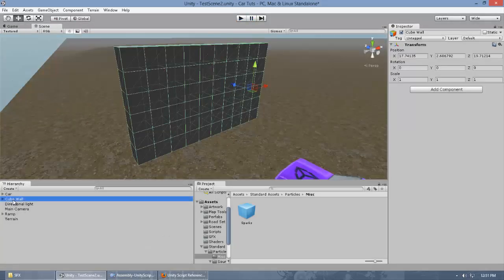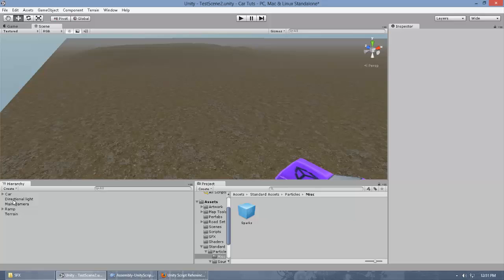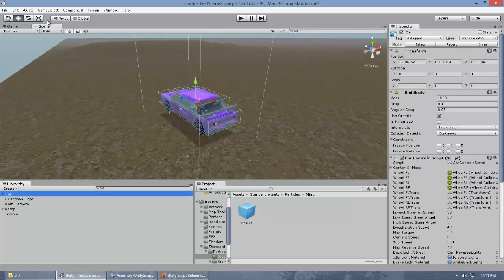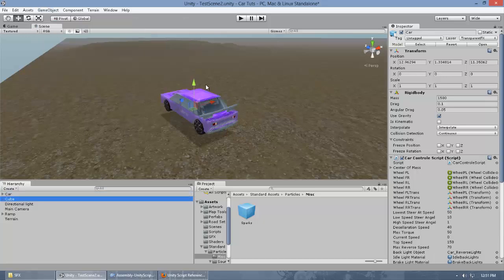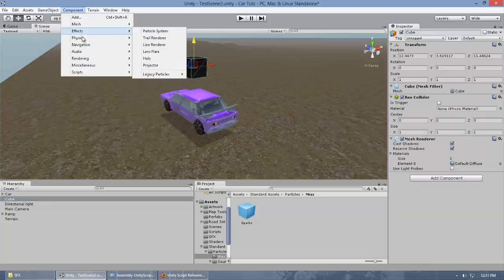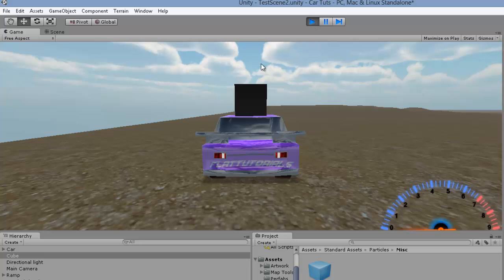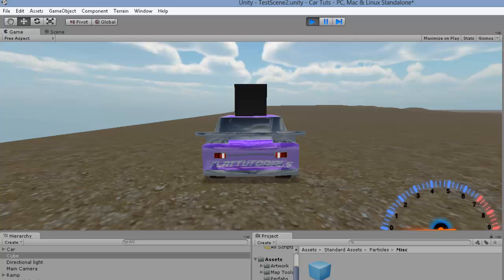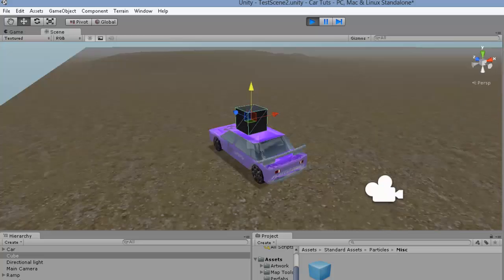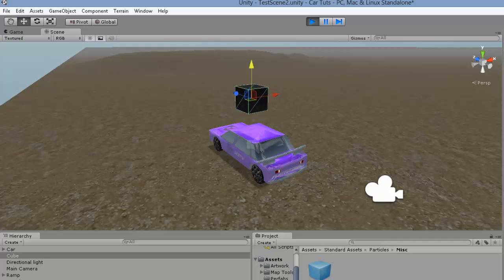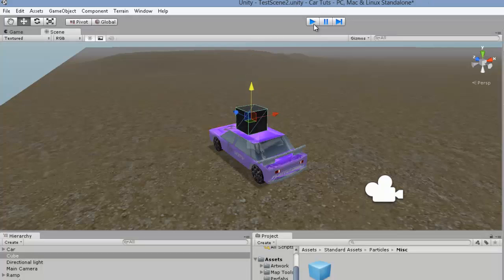Let's try one more thing — I'm going to delete the wall and create a single cube, place it, and add a Rigidbody component via Add Component > Physics > Rigidbody. You can see the sparks are instantiating at the positions where the collider is being collided with the car, which is exactly what we need. Now let's move on to the sound effect.